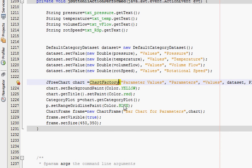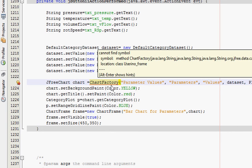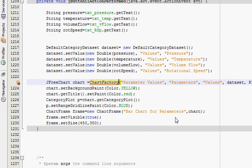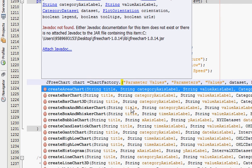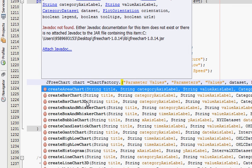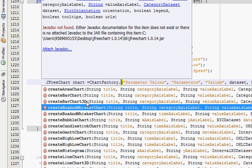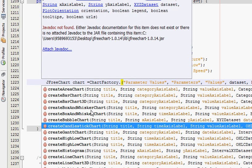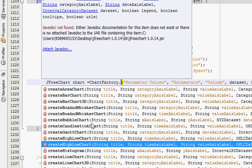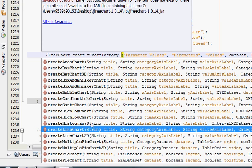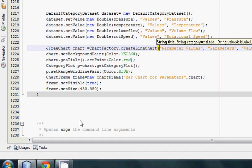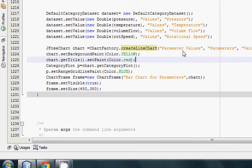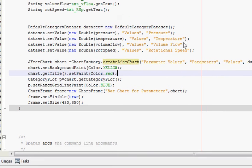And after ChartFactory you press dot, and here a list of methods come. Go to the line chart, createLineChart. Just click createLineChart and you are good to go.